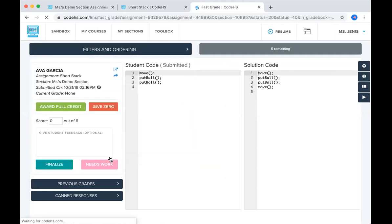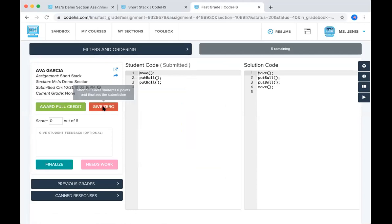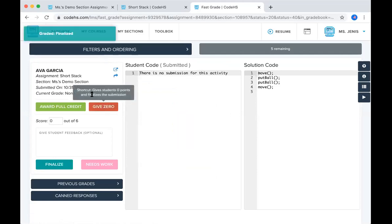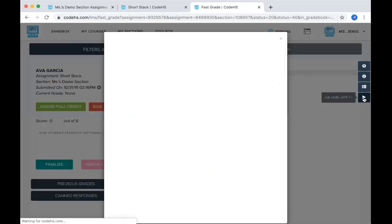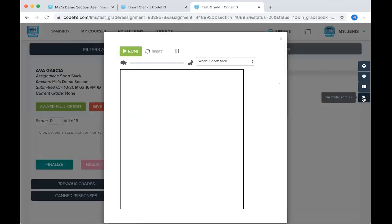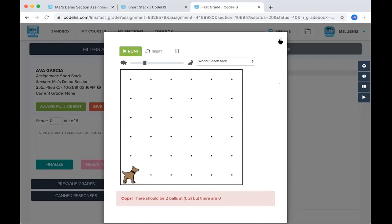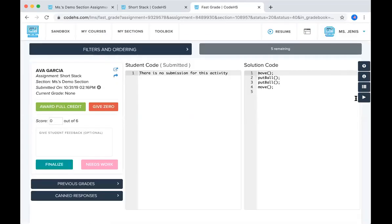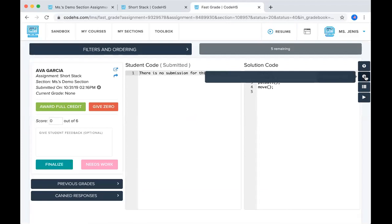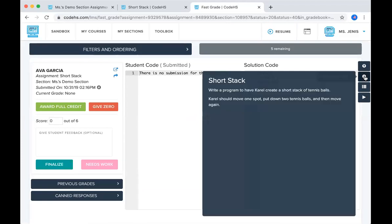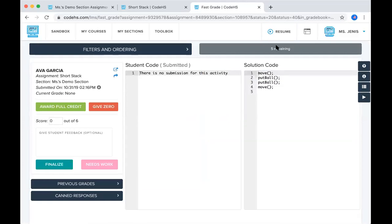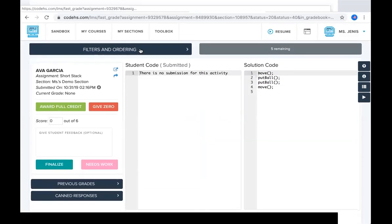And now you'd be able to grade these students as well. Once I give them a grade, I would be able to see the next student come up. You also have the option here to run their code if you press the play button. Looks like their code didn't run. They didn't have any code here. You can also look at this description of the activity so you can see if they fulfilled that. And here it will show me how many I have remaining in the filter that I chose.